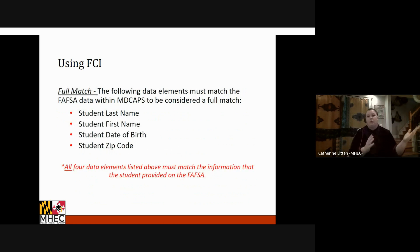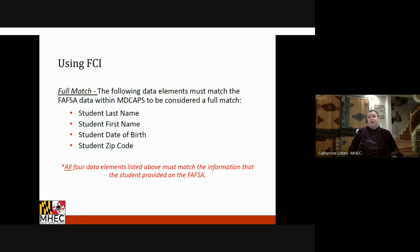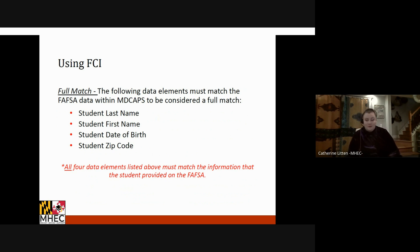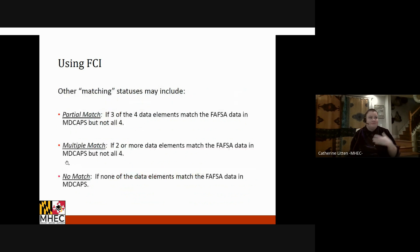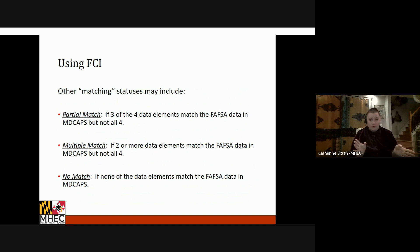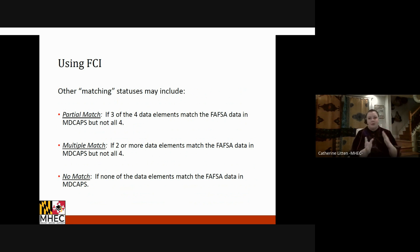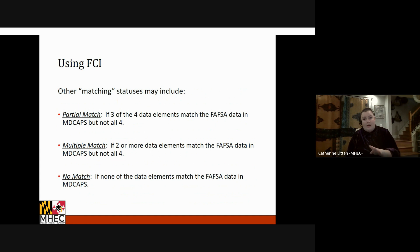When you upload information, MDCAPS looks at those four data points and does a match between the student's name, date of birth, and zip code. The system can tell you whether everything matched — all four data points are in alignment — or if there was only a partial match, multiple matches, or no data received. No data could mean the student has no Maryland institutions listed or hasn't done the FAFSA at all. A full match means you can be fairly sure the information returned corresponds to the individual you uploaded.